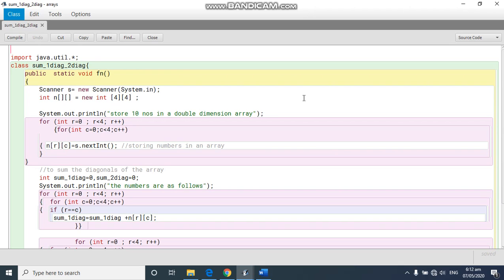Welcome students. Now in this program we are going to do the sum of the diagonals.